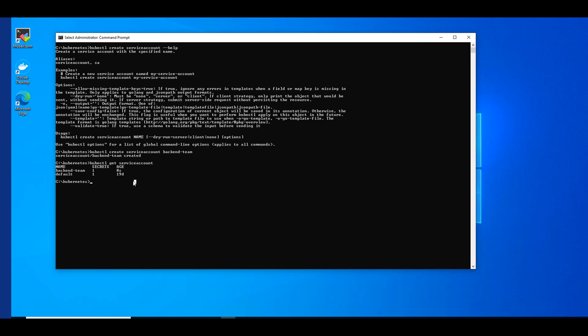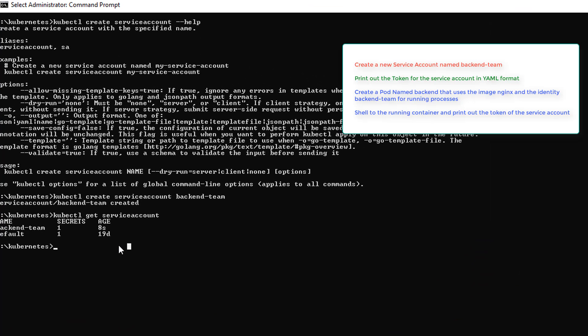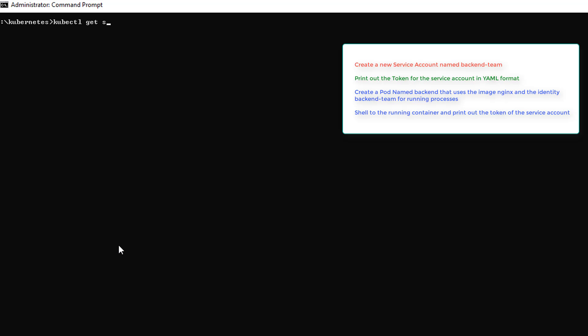Task number two: print out the token for the service account in YAML format. I'm going to go ahead and clear my screen to get a new screen and kubectl get service accounts in YAML. This should look really similar or familiar if I've gone through these in order, questions one through five. So it's going to give us our YAML for the service account.